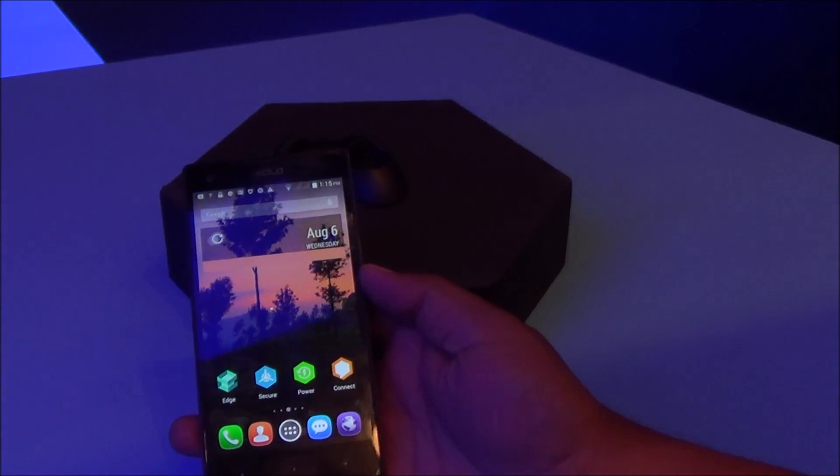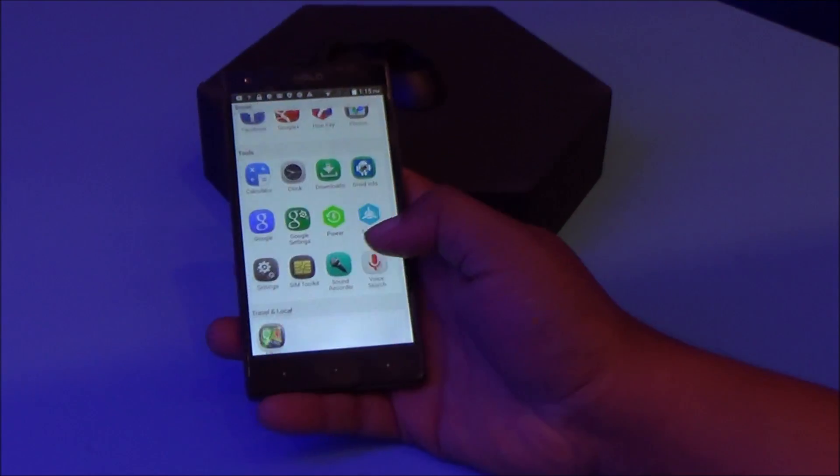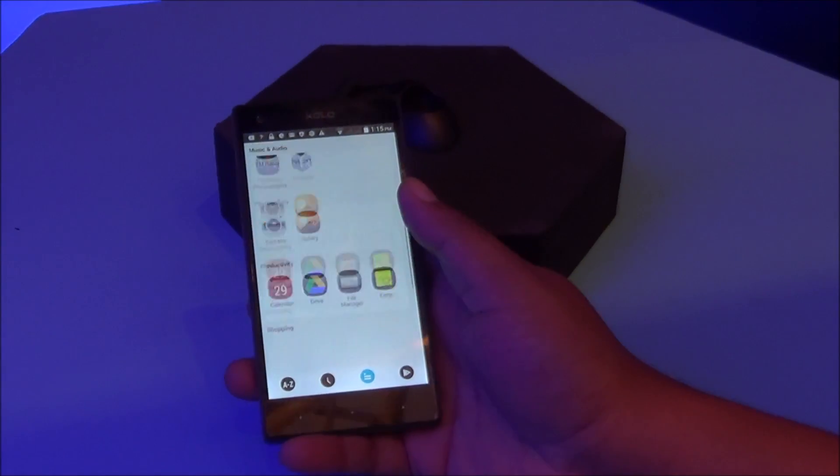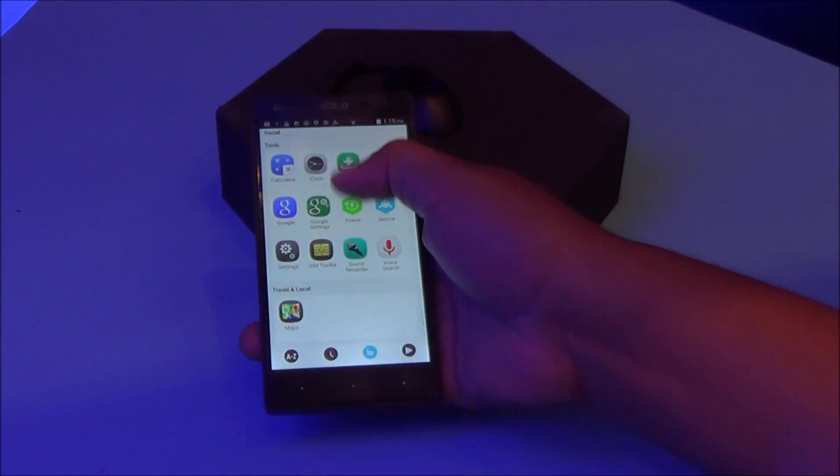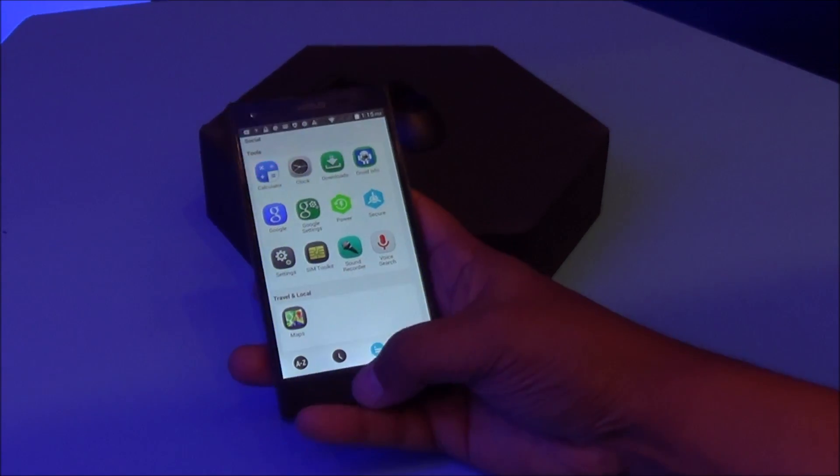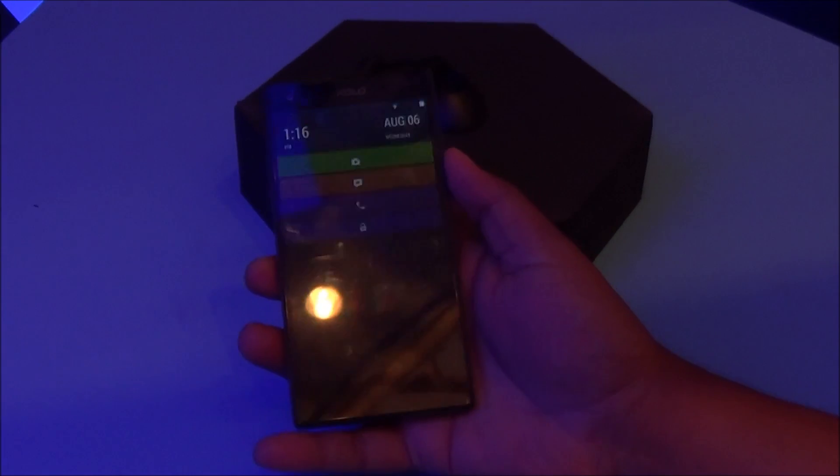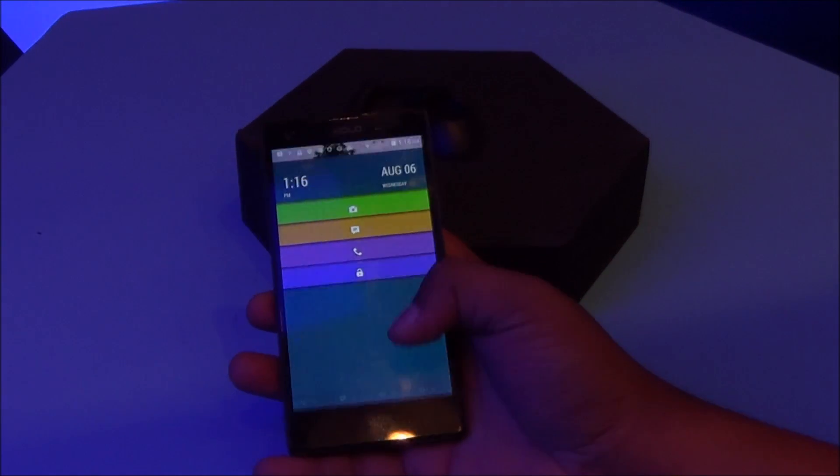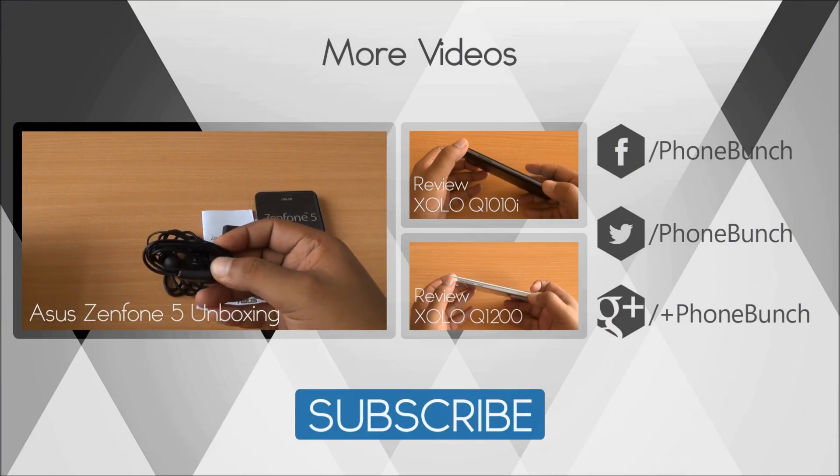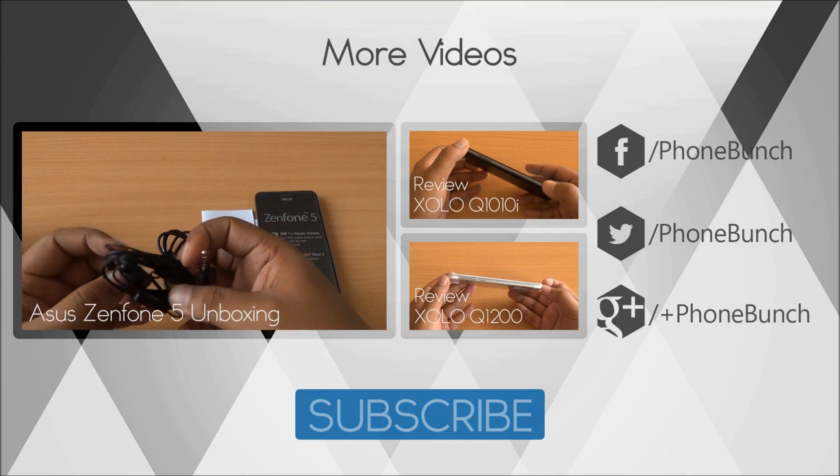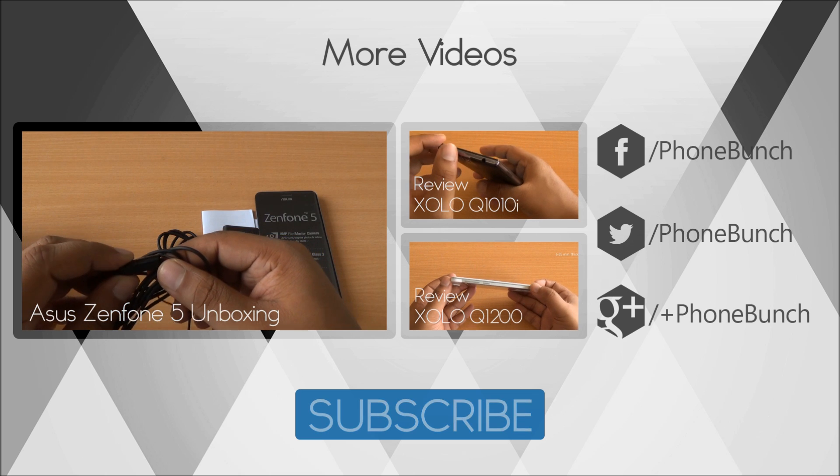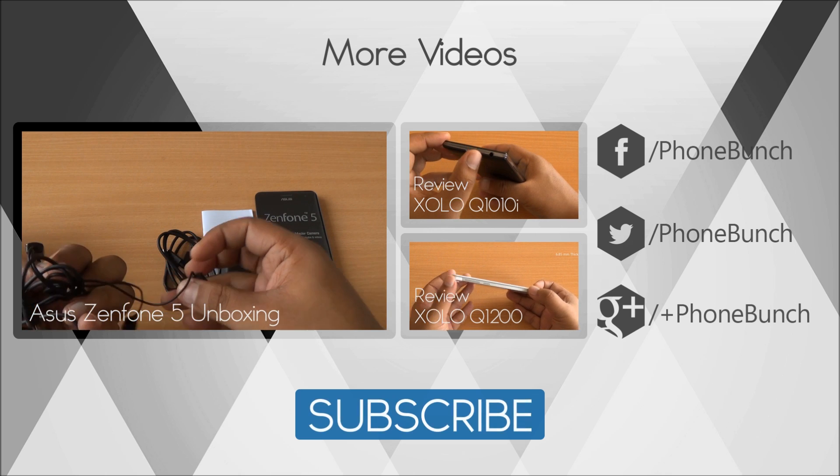Well folks, that was a quick hands-on of the Zolo 8x1000. It is going to be available within a week for rupees 13,999. Octa-core processor, 2GB RAM, 16GB ROM, Corning Gorilla Glass 3 at the back, Asahi scratch-resistant display in the front, running the new Hive UI with excellent performance. We'll be back with more on the Zolo 8x1000.